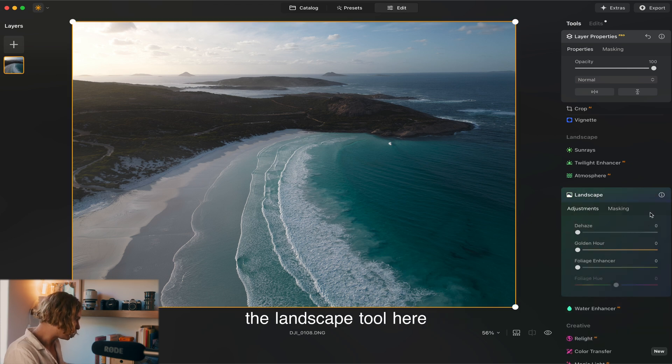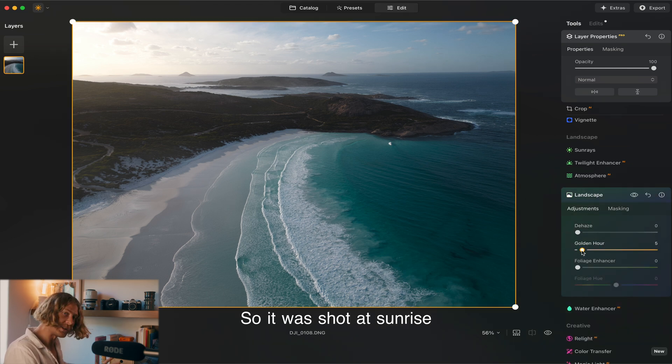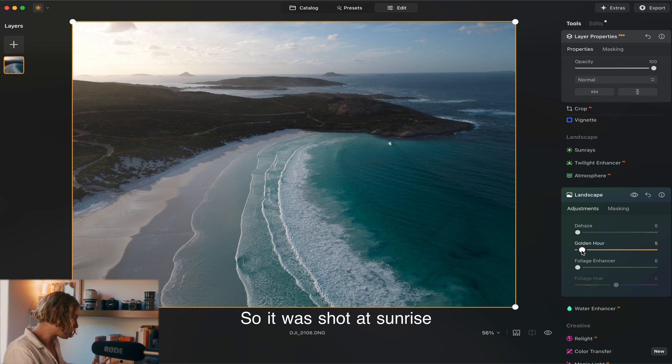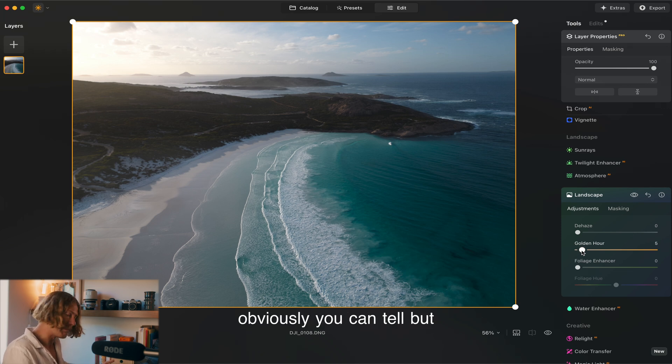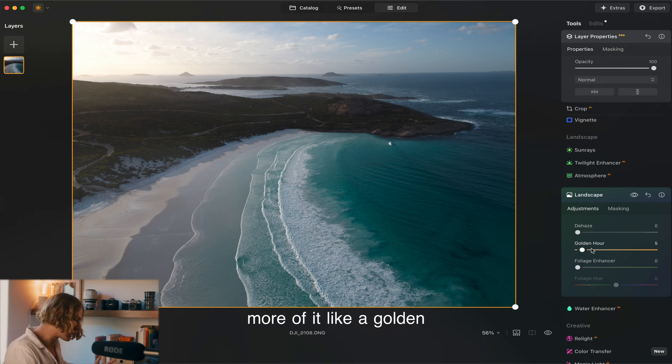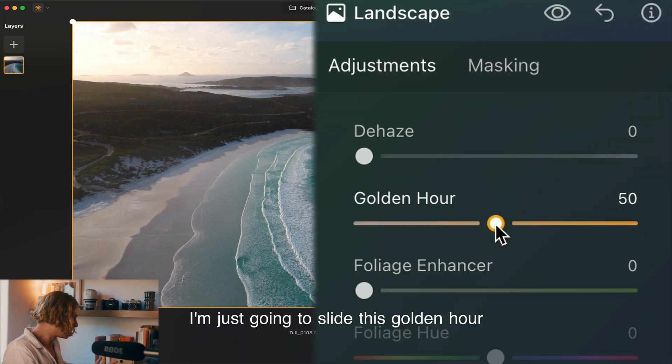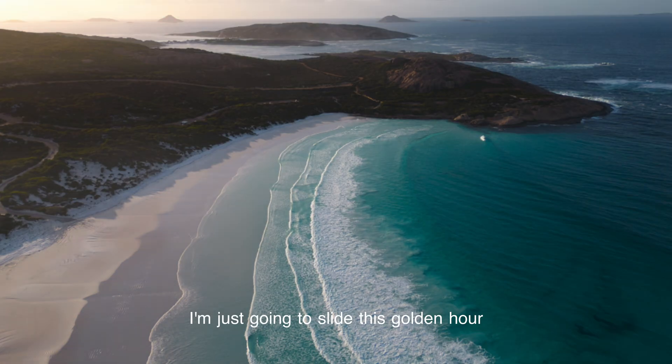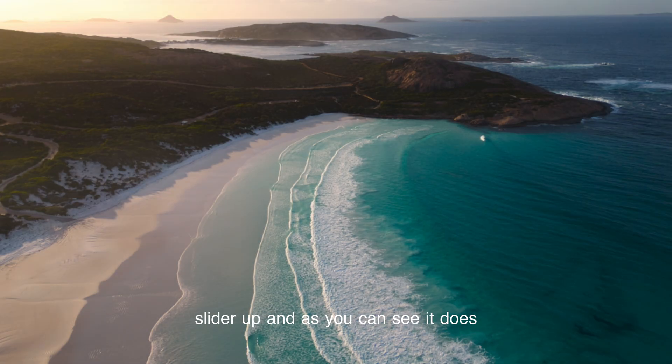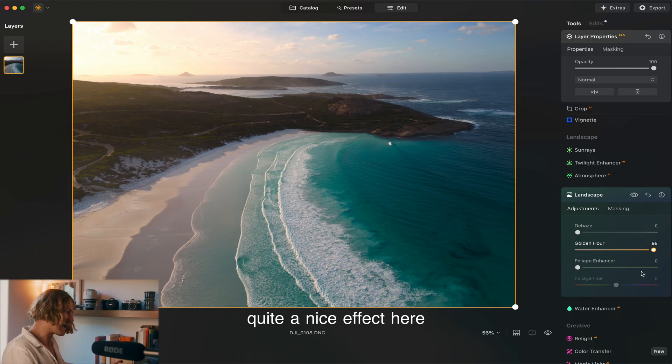Next we're going to jump into the landscape tool here. It was shot at sunrise, obviously you can tell, but it doesn't look very golden. I'm just going to slide this golden hour slider up and as you can see that's quite a nice effect here.